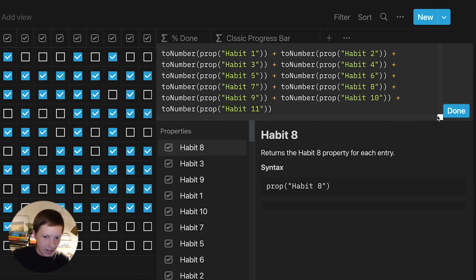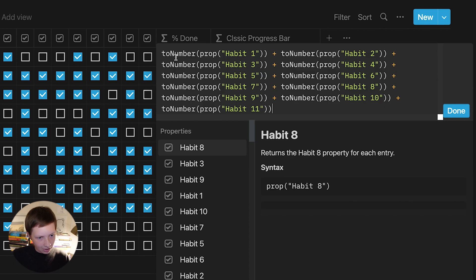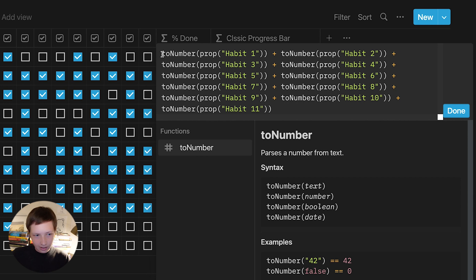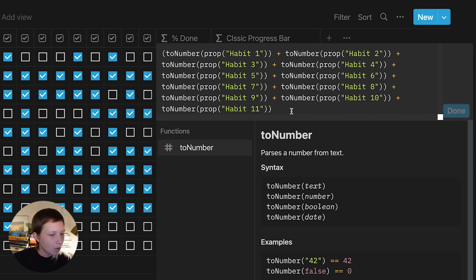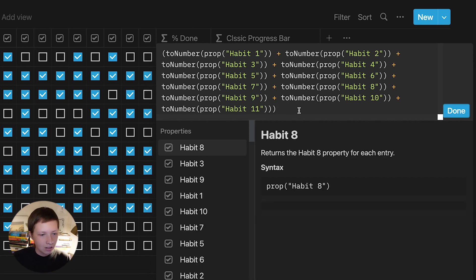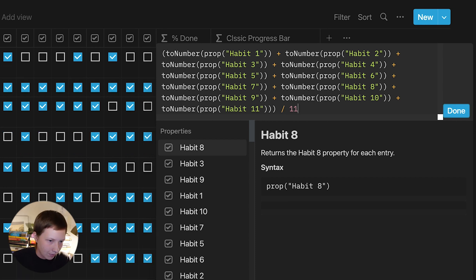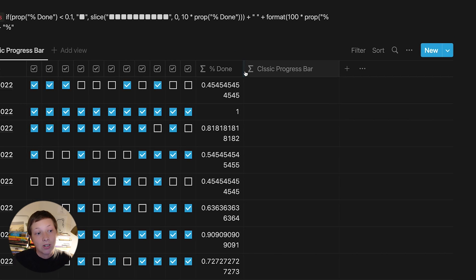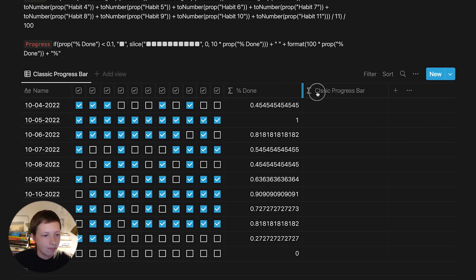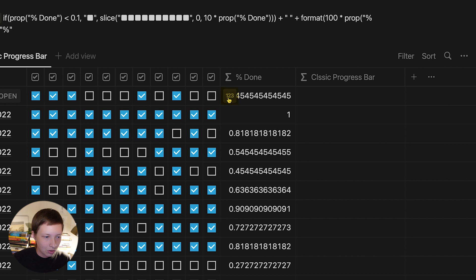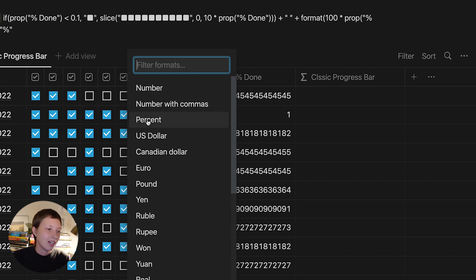So now that we've added all of these up, I can divide this number by the total amount of properties we're dealing with. So I'm going to isolate this within parentheses first, the beginning and the end, and then divide by 11. And that should give us a percentage. What I can do is click inside of this cell and click this 1, 2, 3 number to configure the type of number I'm dealing with. So in this case, I want to turn it into a percent.